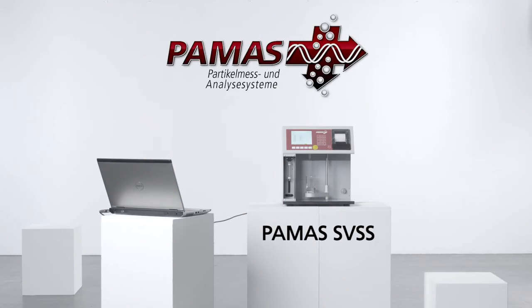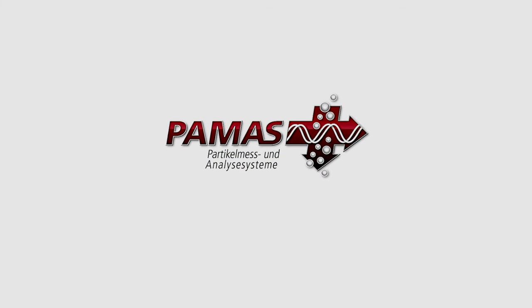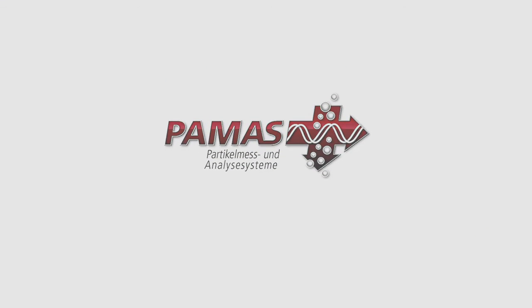The PAMAS SVSS, the versatile particle counter designed specifically for pharmaceutical applications.